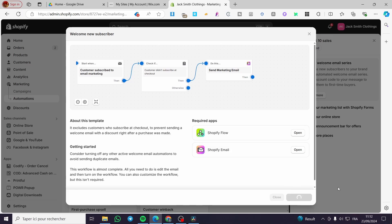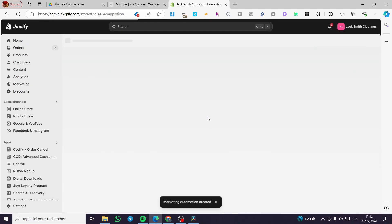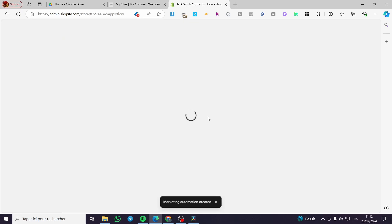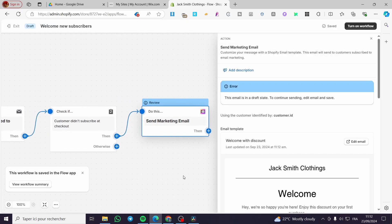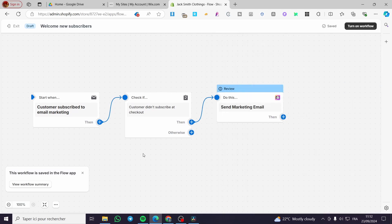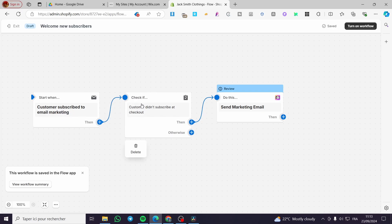Now we have everything set up. We're going to click on 'Use Template.' Once you click on 'Use Template,' you're going to see the multiple flows that are set and the automation from the actions to the triggers. We have here the automation: the trigger starts when a customer subscribes to email marketing. Then we have the first action.